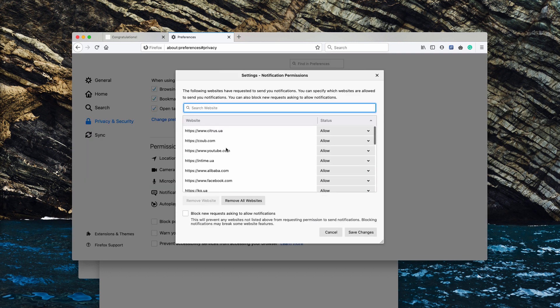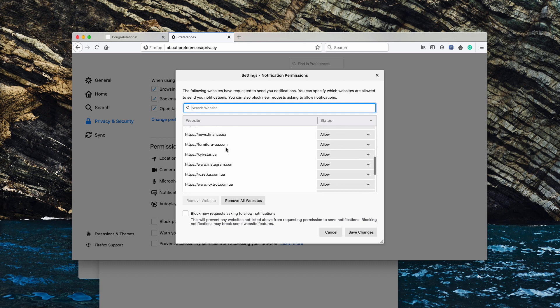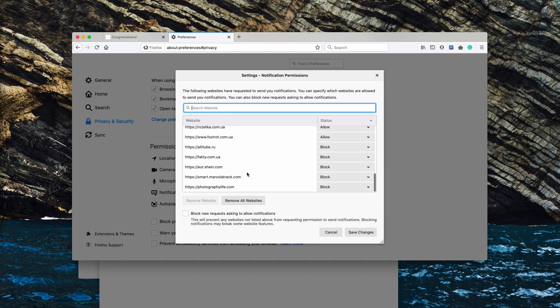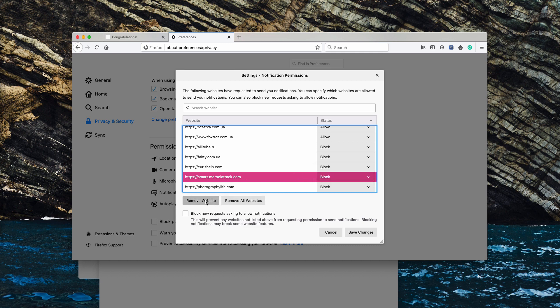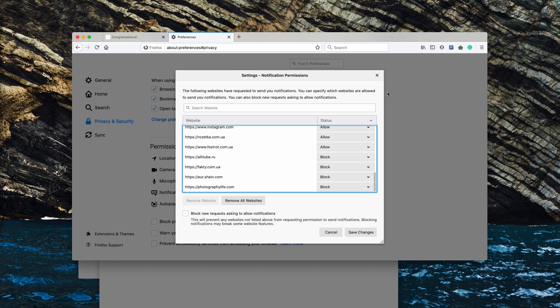If you find some of these dangerous websites in the list, make sure you deactivate them, block them, and remove them.